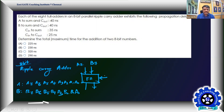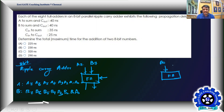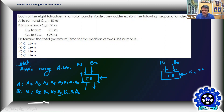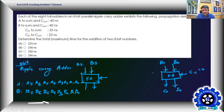The LSB full adder takes inputs A0, B0, and the previous carry C-1, which is connected to 0. It produces sum S0 and carry C0. C0 then serves as input for the next full adder. Half addition means two-bit addition; full addition means three-bit addition including carry. So addition without carry is half addition, and addition with carry is full addition.